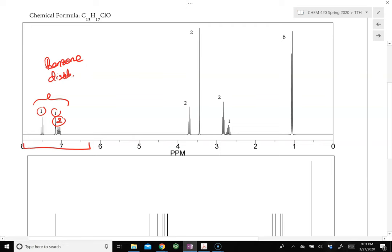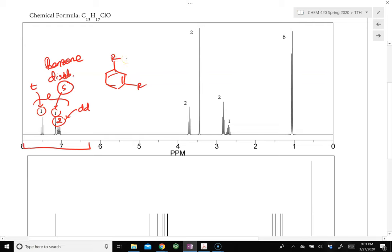Now let's determine how it is disubstituted. In the example, we observe a triplet, a singlet, and two doublets of doublets. The moment we see a singlet in the 6.5 to 9 ppm region, it should be obvious that the benzene ring is meta-disubstituted, because only in meta substitution do we see that singlet. That singlet corresponds to the hydrogen positioned between the two substituents.